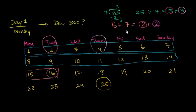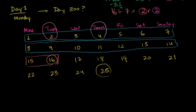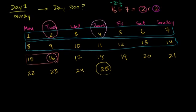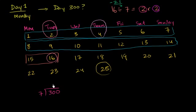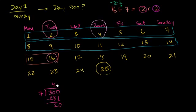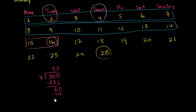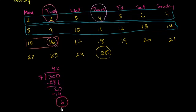What is day 300 going to be? So let's just divide 300 by 7 and see where we get. 7 goes into 30 four times. 4 times 7 is 28. Subtract. You get 2. Bring down a 0. 7 goes into 20 two times. 2 times 7 is 14. And then we get our remainder. And now we care much more about the remainder. 20 minus 14 is 6. So our remainder is 6.